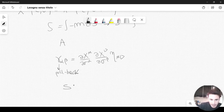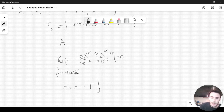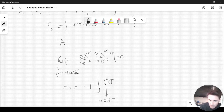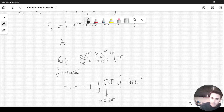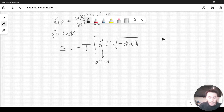We can now write down the action S. The action is proportional to the area, and in particular the coefficient of proportionality we call minus T (capital T). We will see that T is related to the tension of the string, but for now it is a constant of proportionality. We integrate over the two dimensions of the surface, writing d²sigma (meaning d-tau d-sigma), and then we need the square root of minus the determinant of gamma — minus because the determinant will be negative.